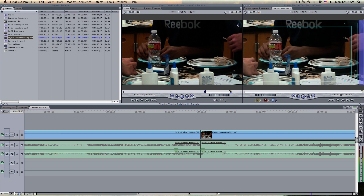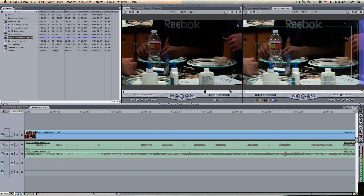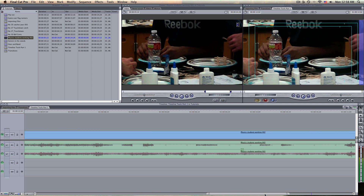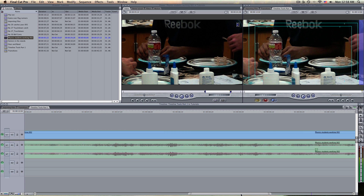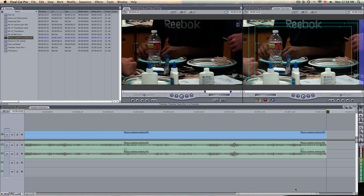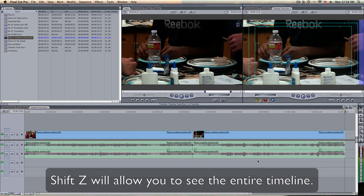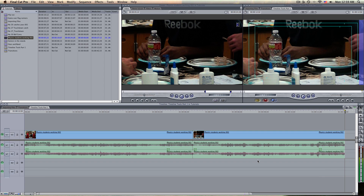Notice if you've got the timeline spread out real far like that — that's usually because you're working with something very detailed. If you want to bring it back so everything is within the timeline and you can see it all, you hit Shift-Z. It makes everything on the same page. Now you try it.